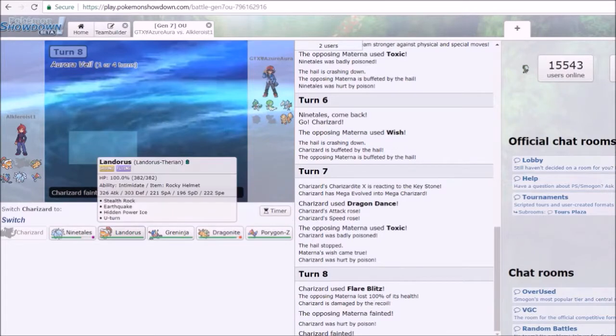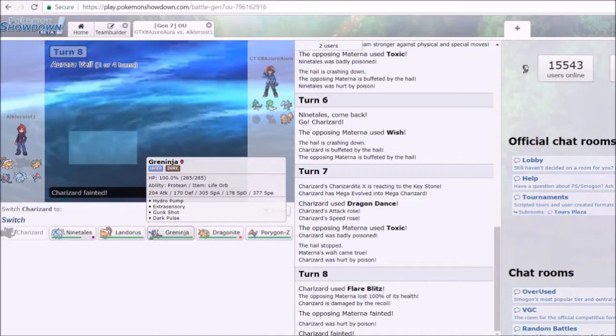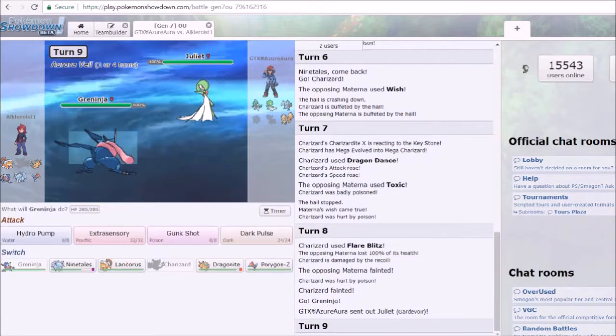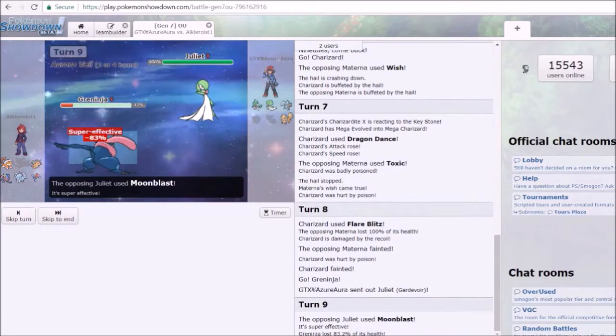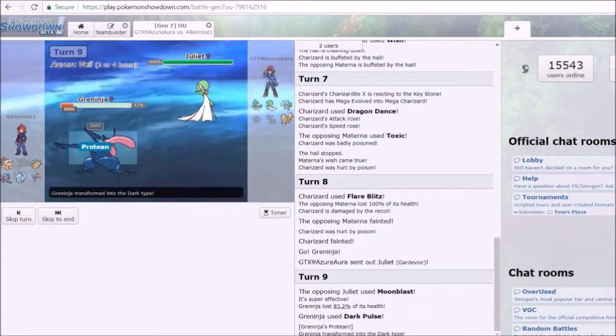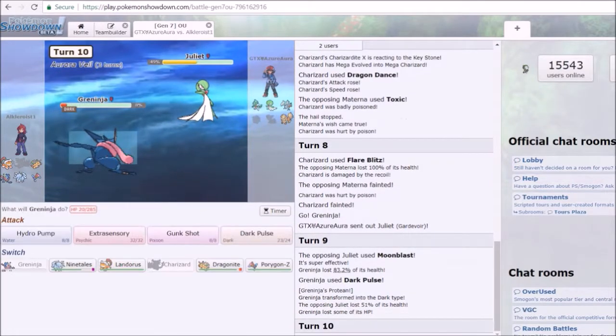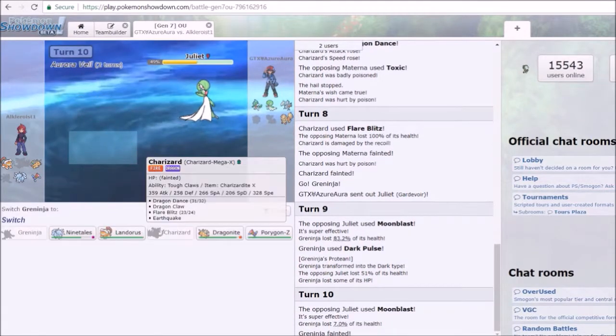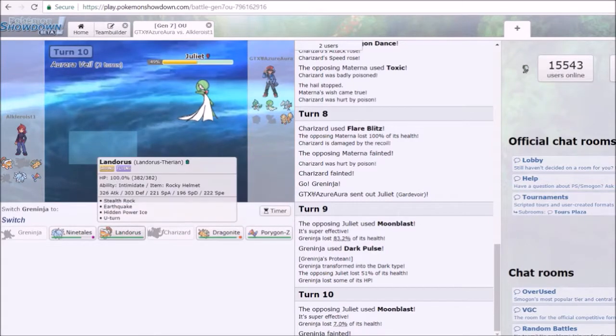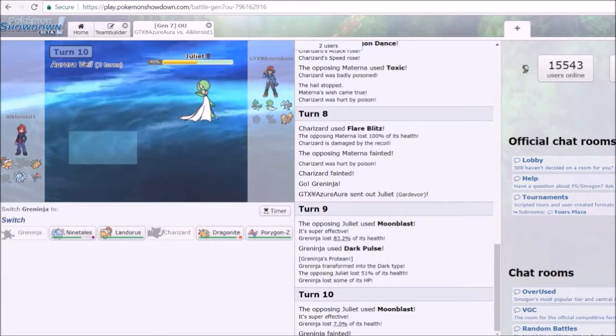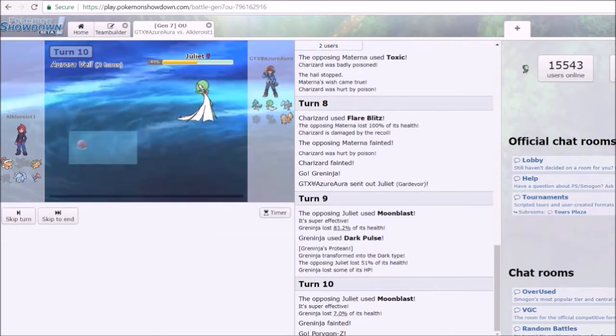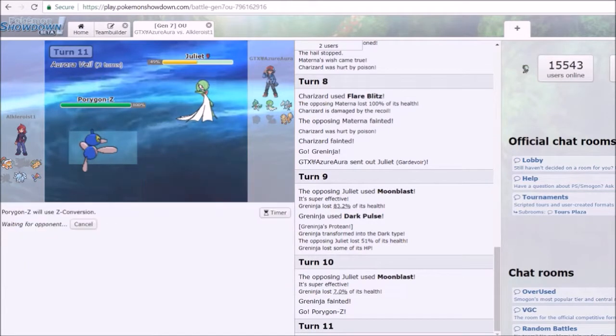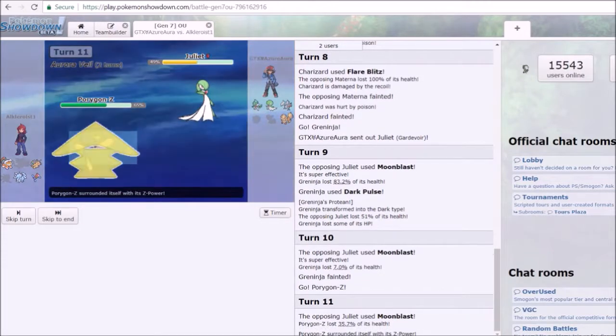Here's Greninja against Juliet the Gardevoir who was Choice, yep. I used Dark Pulse like an idiot instead of Gunk Shot. I turned myself into a Dark type which was the worst part. I was already a Dark type and I just did that to myself. I could have just Gunk Shot her and then boom. How did I know that it was Choice? I shouldn't have even done that in the first place. But now I know that it can take a Moonblast but just not to bet on it more than once.